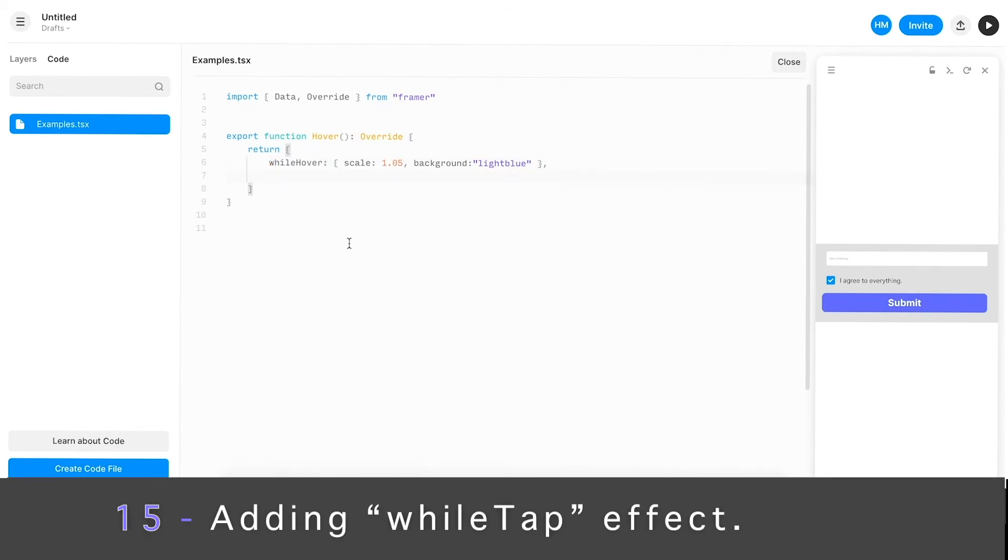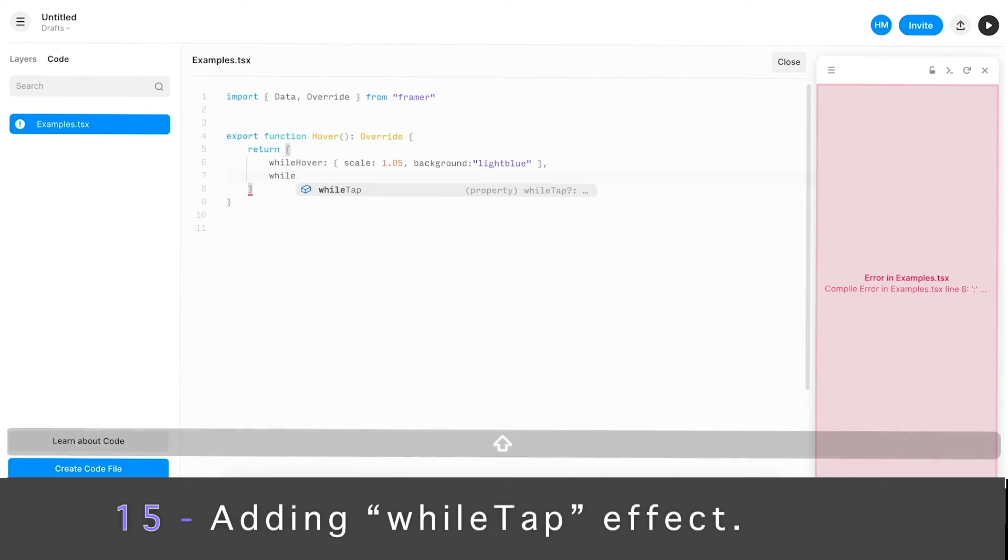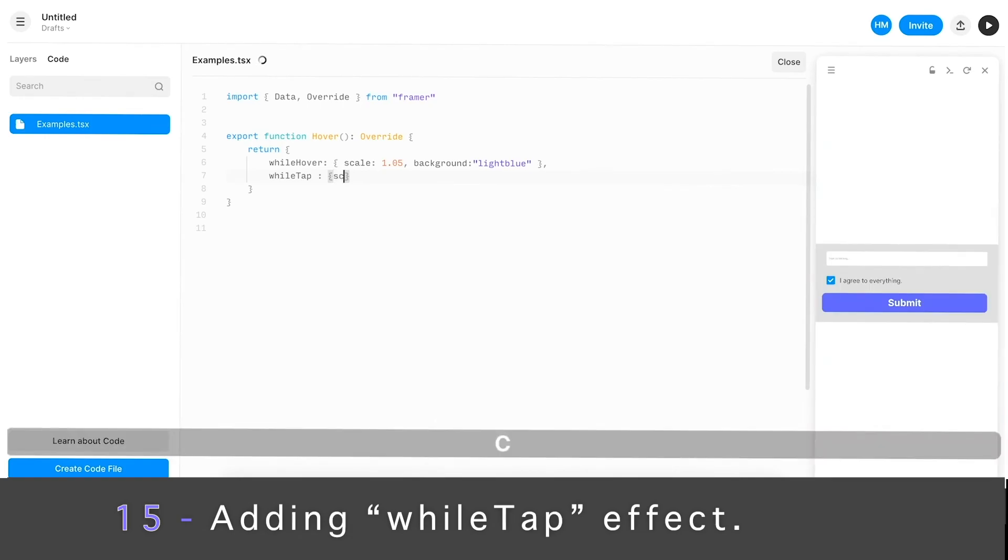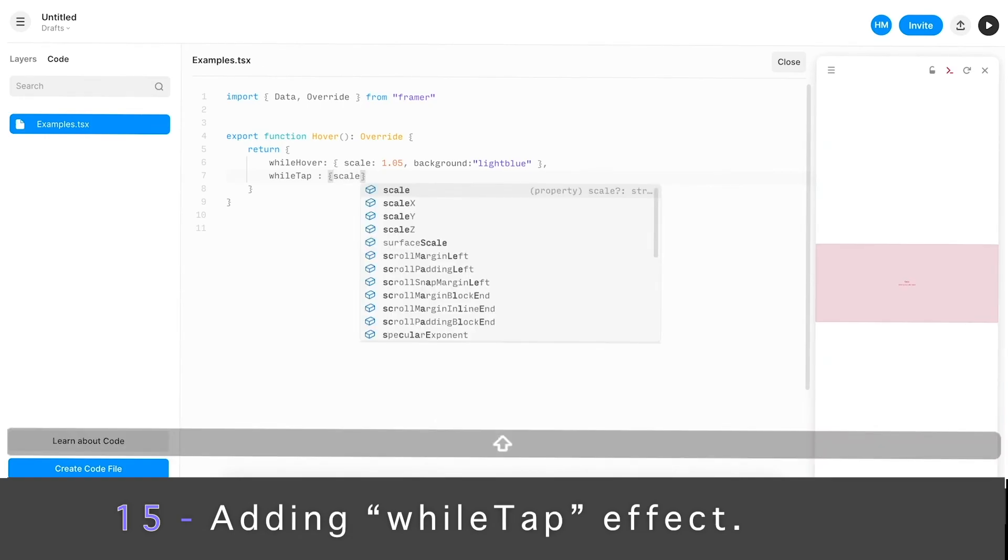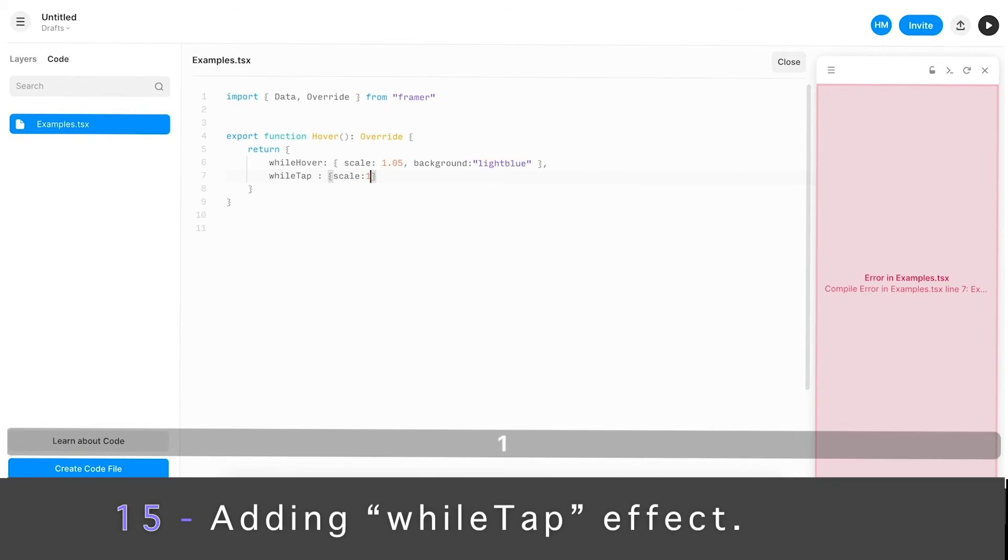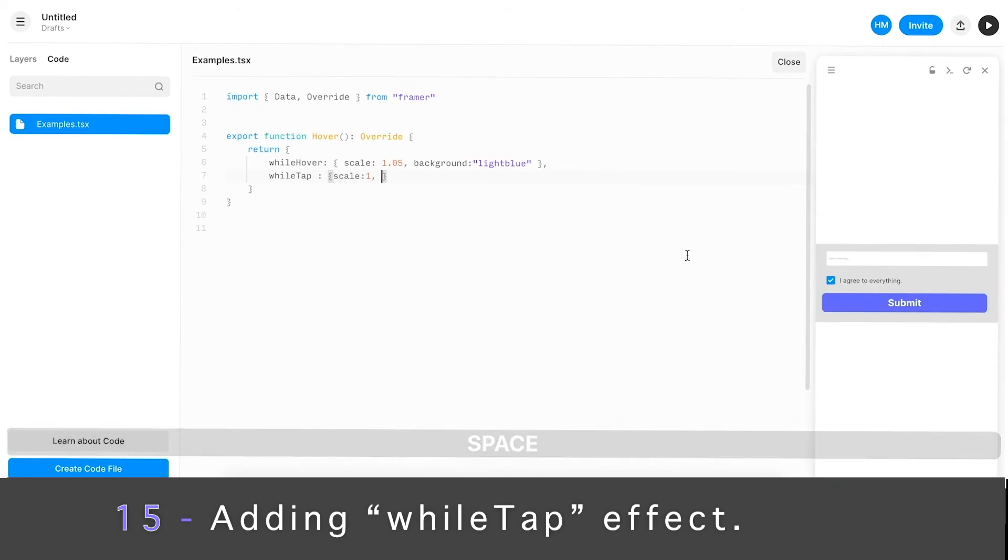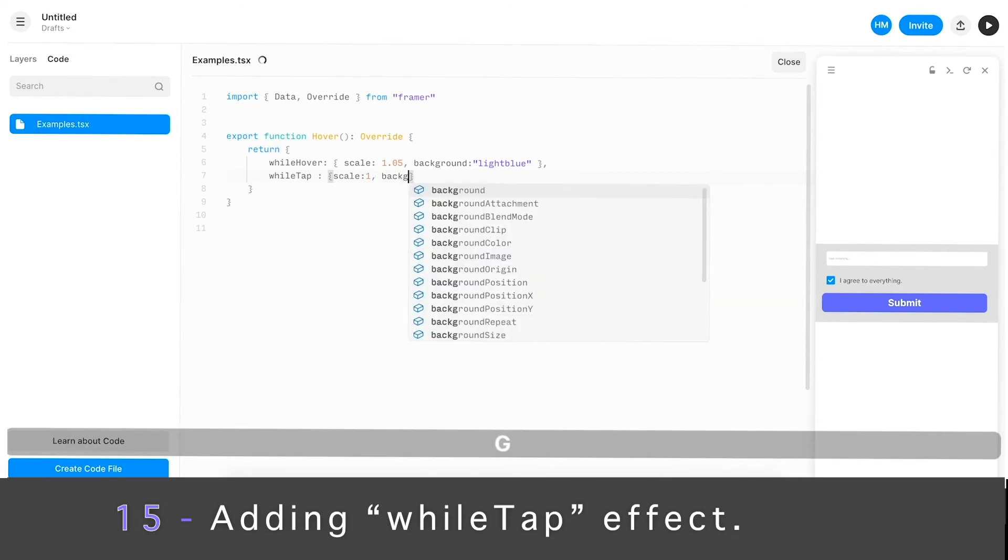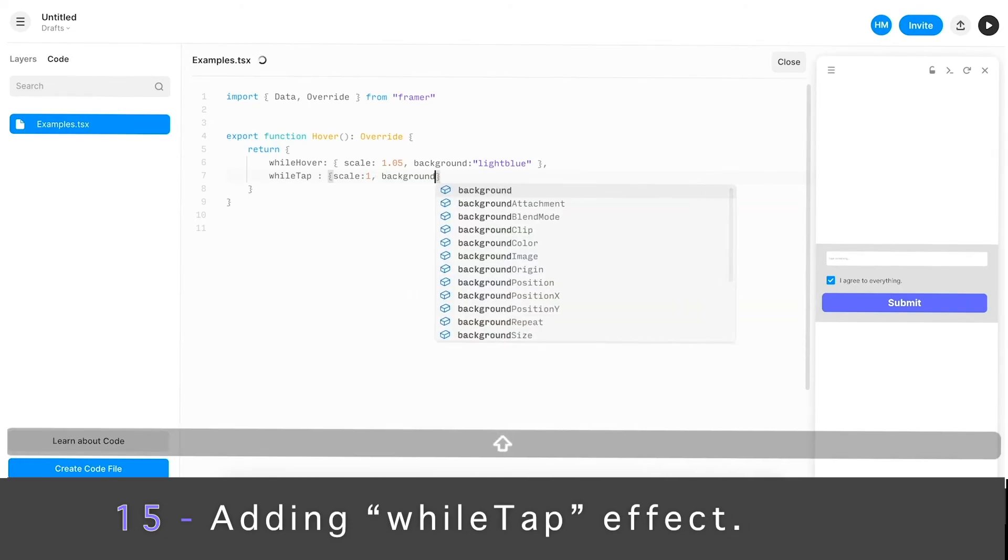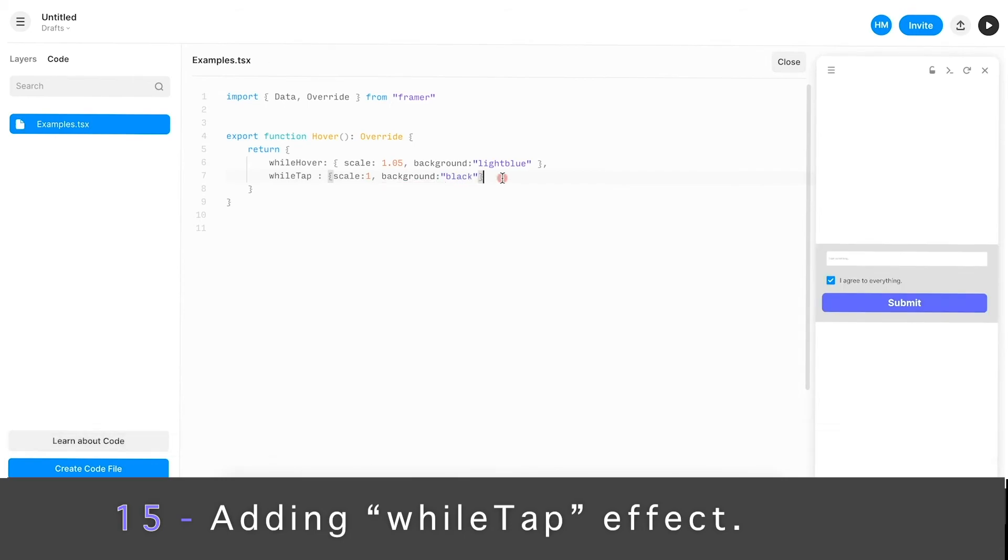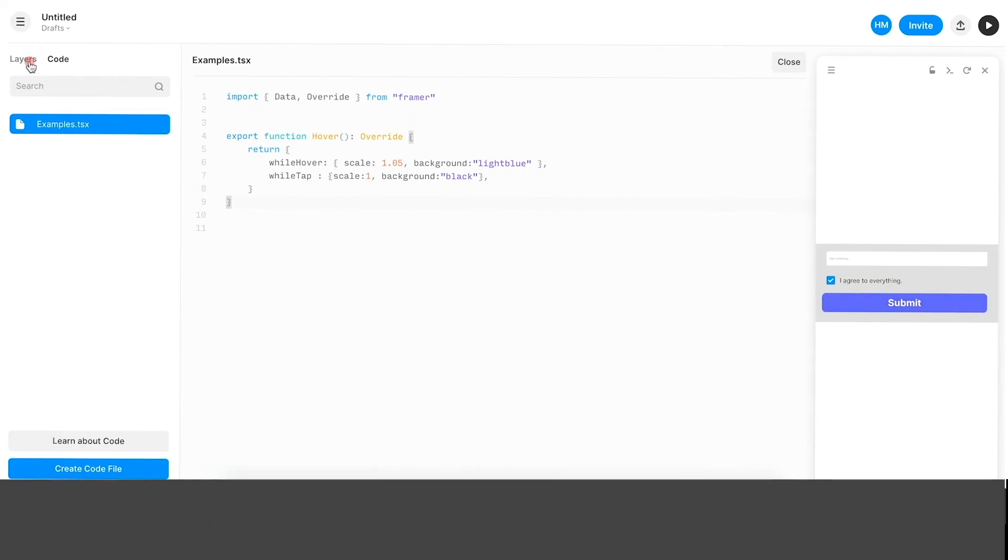In addition to this, let's add a pressed state, which will be While Tap. You have to write While Tap, and same thing, let's set a scale. Just copy the same thing as above, except let's this time make it 1. Let's bring it back to 100. If I click it, see? And then let's change the background to be black or something that stands out more. Simple as that. Come here and let's try it. Click. See, simple as that, that's working.